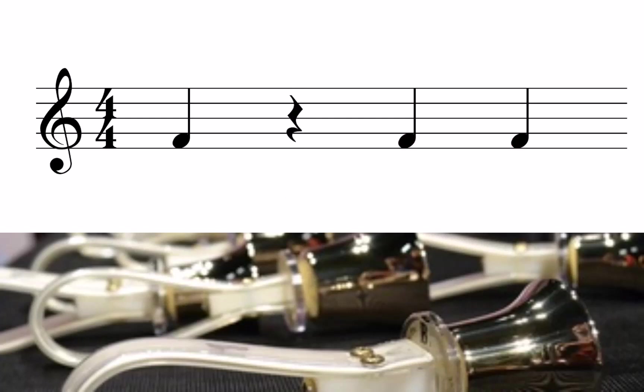Next, we will replace the second quarter note with a quarter rest. When played, the second beat is now silent.